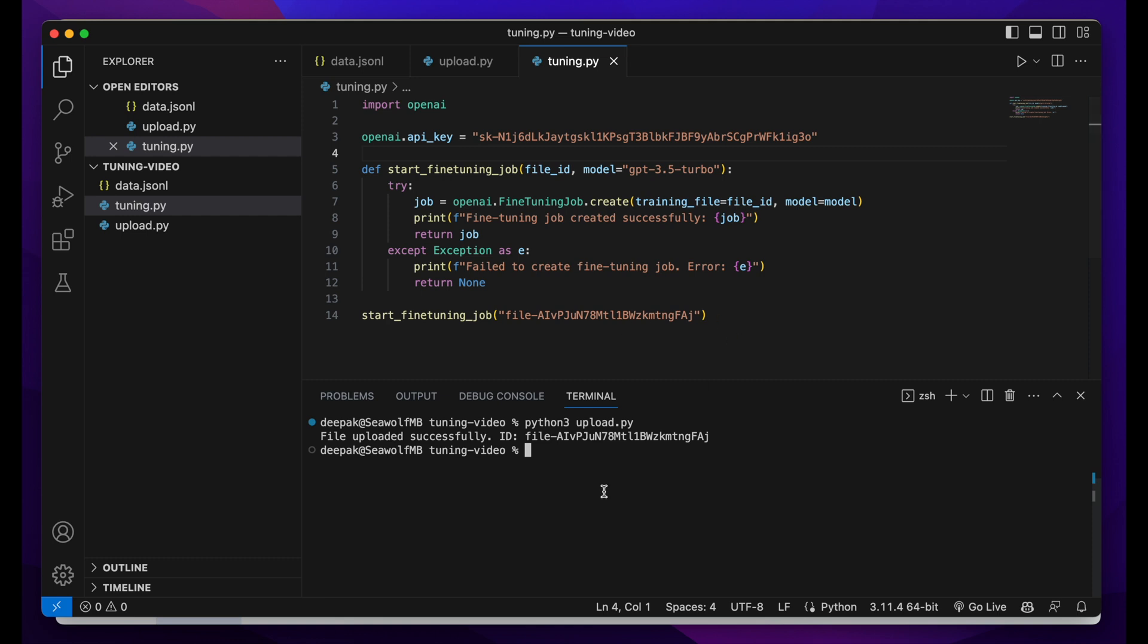Okay, so it's been several minutes, I think more than 10 minutes. Let's try running the tuning file. For that, I'll write python3 and then tuning.py. Let's see what happens.